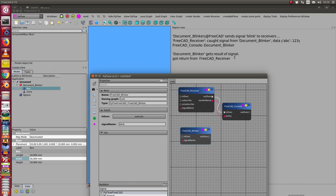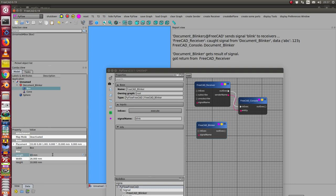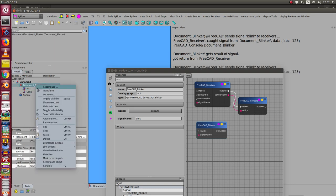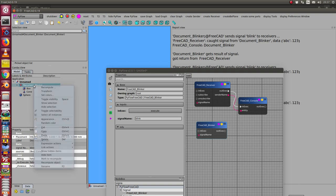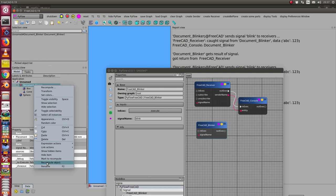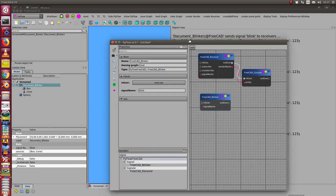And here we have the action and we can also do a simple recompute, or we can mark the object to recompute and then recompute the whole document. It's always the same effect. So I can now here add more blinkers.